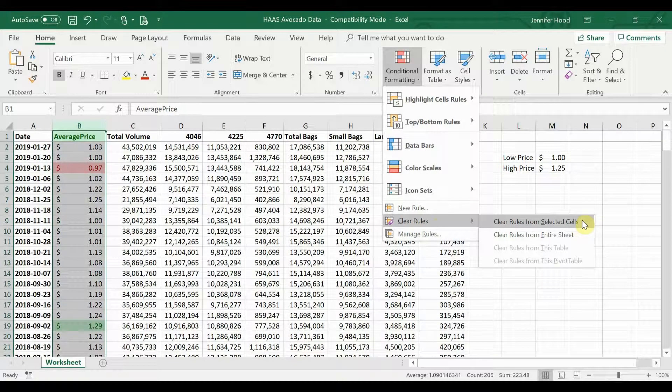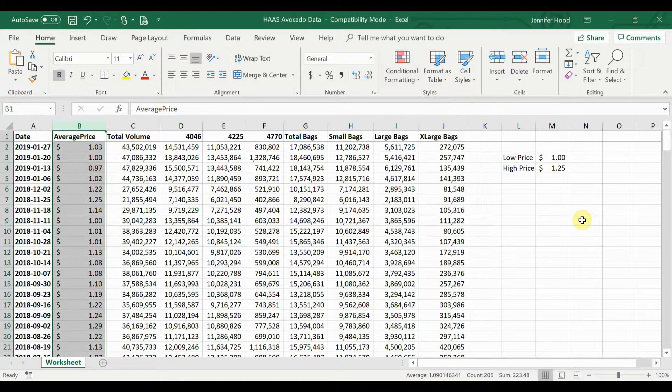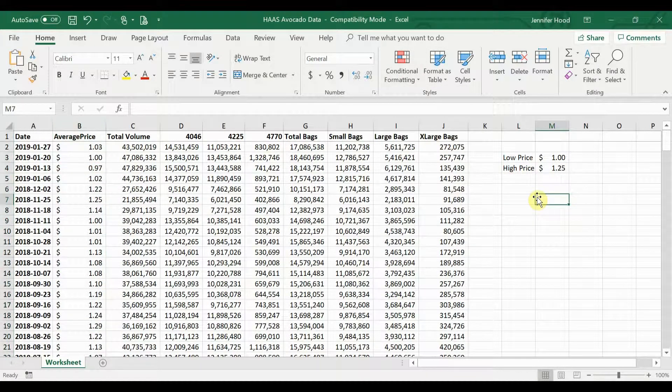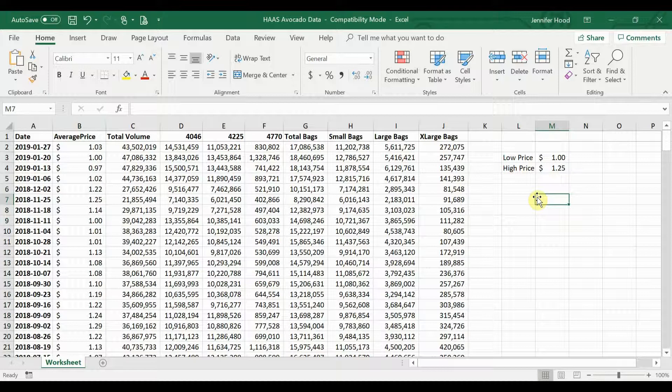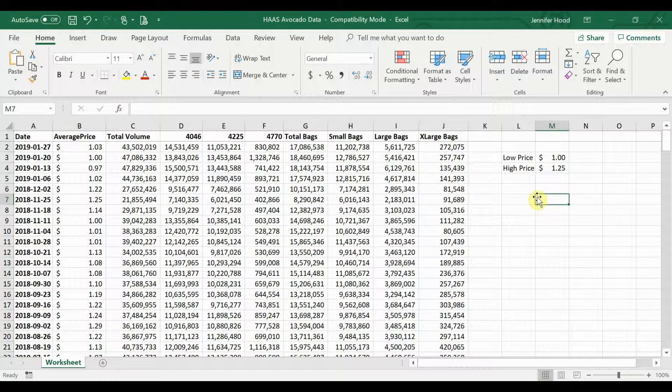Or maybe you have other columns formatted that you want to keep, or other cells formatted that you want to keep. You can just clear the rules from selected cells, and now everything's back to blank. Thanks so much for watching. Let me know what questions you have about doing conditional formatting in the comments below.